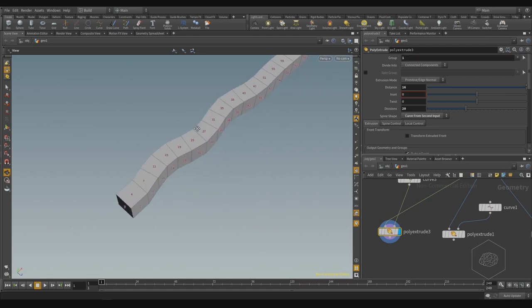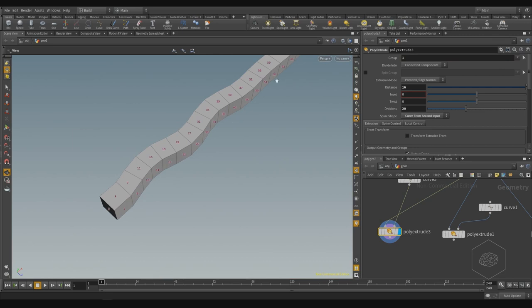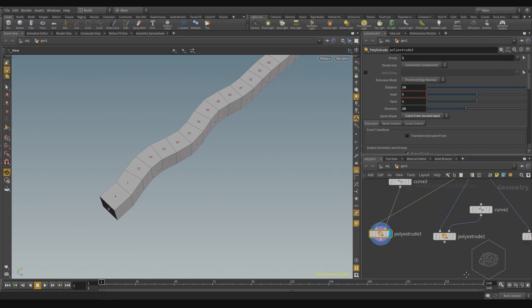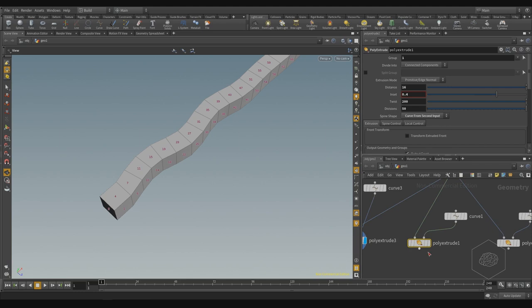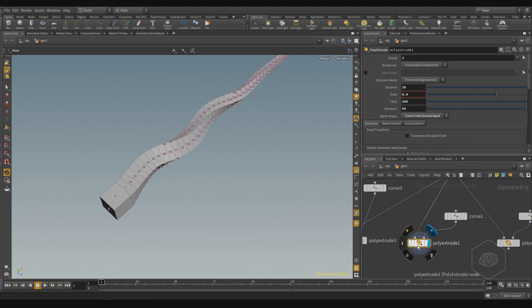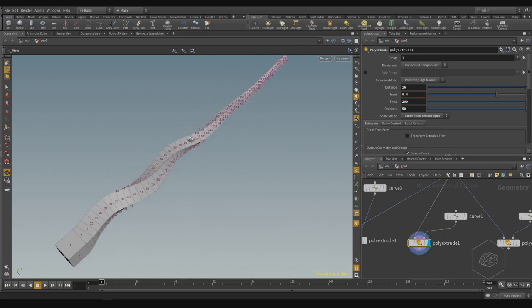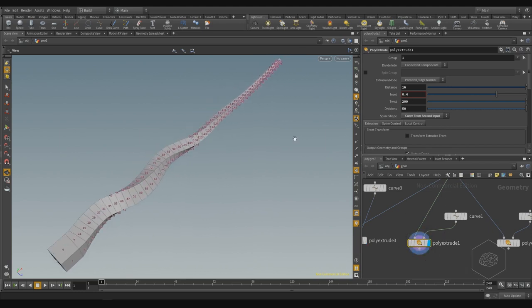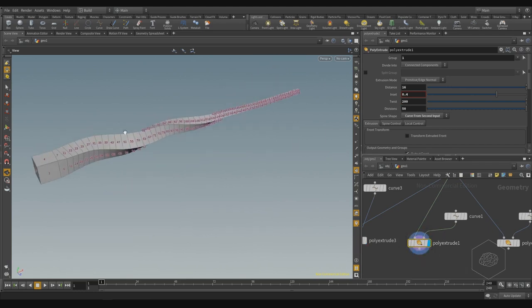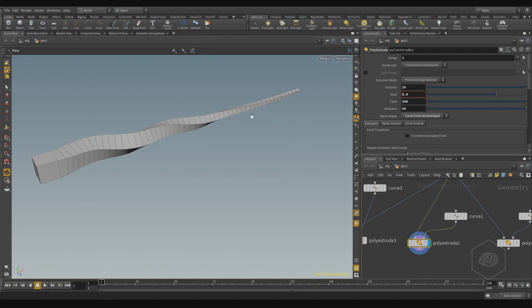Here we have the extrusion with division controls. We also have insert and twist. The insert is like the scale from the first phase to the last phase. The angular parameter changes the timing on the path.